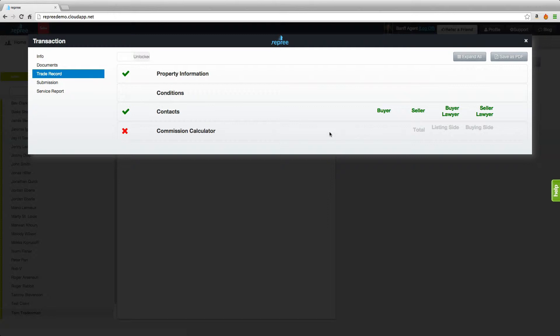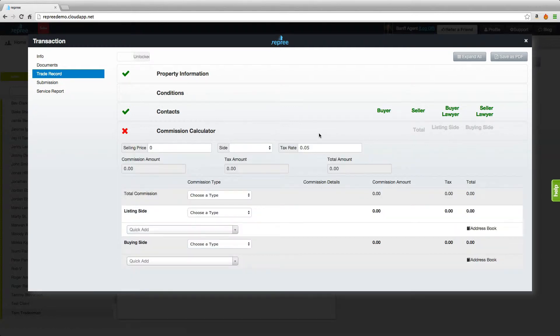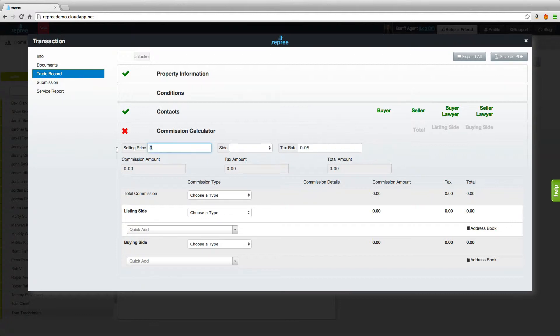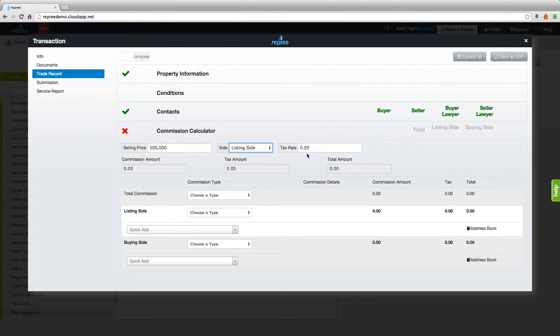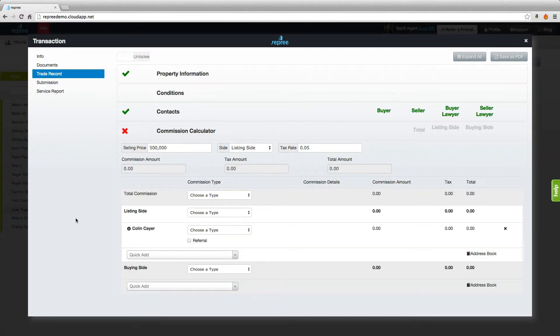Lastly is the commission calculator. Let's expand that calculator and enter the information that we know. We'll say the selling price here will be $500,000. We're representing the listing side but you're able to choose any option that is most relevant to your deal. You can change the tax rate if you need to.